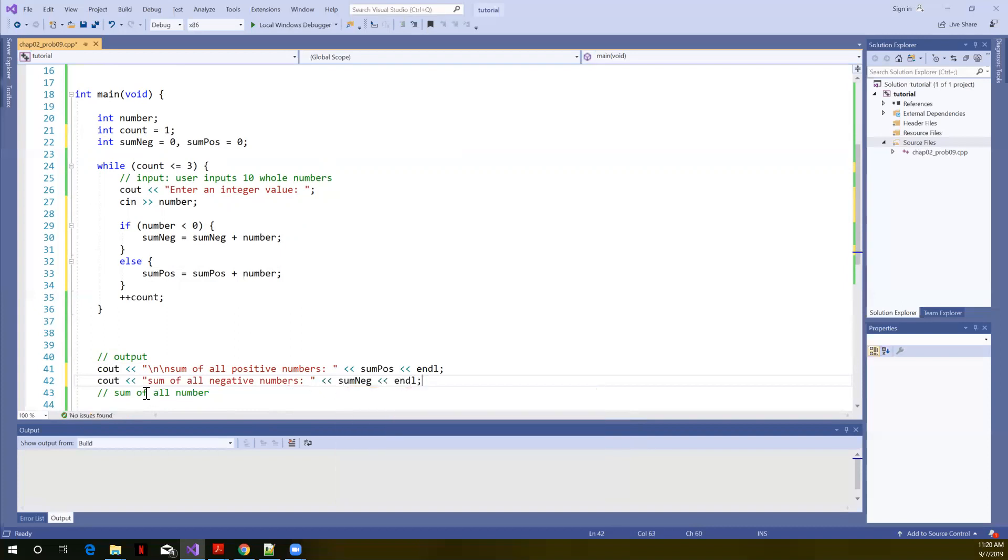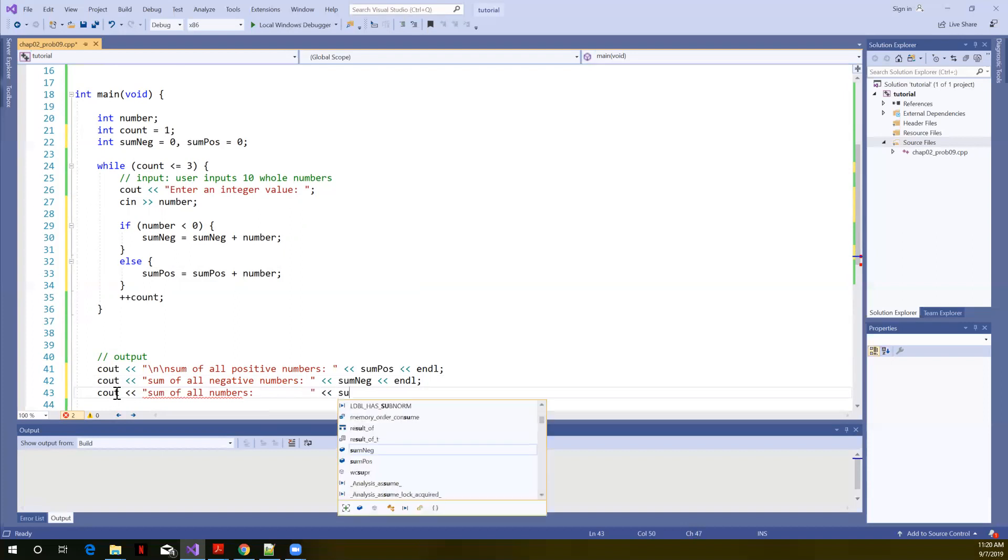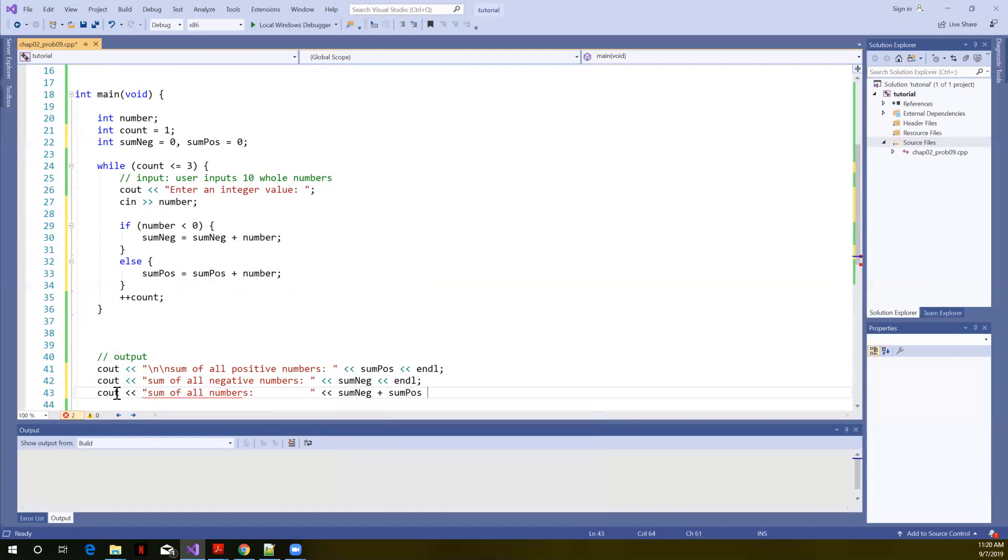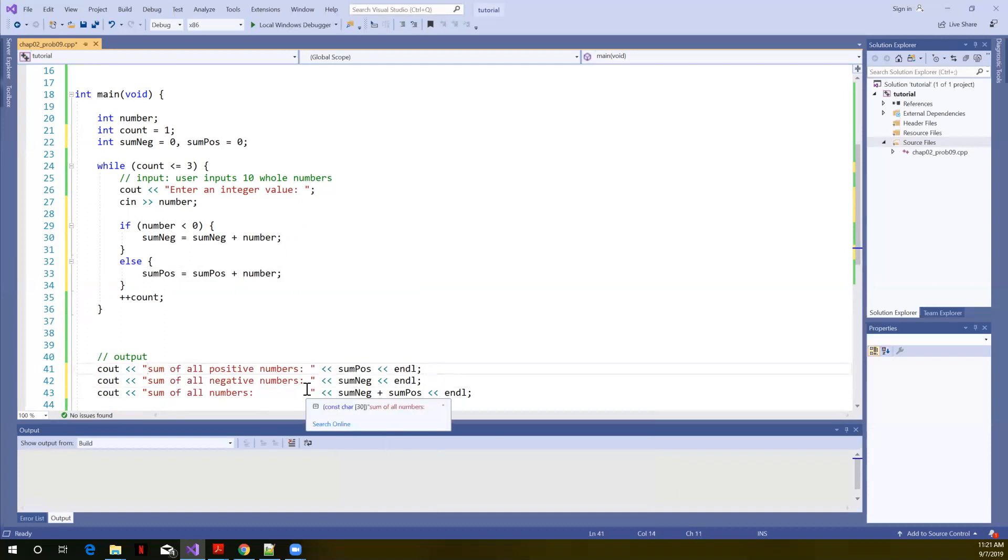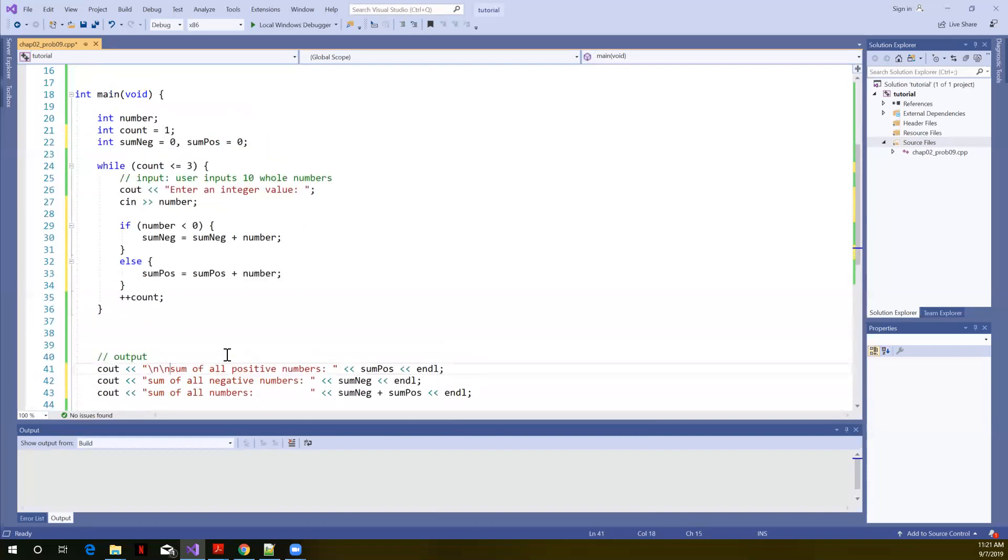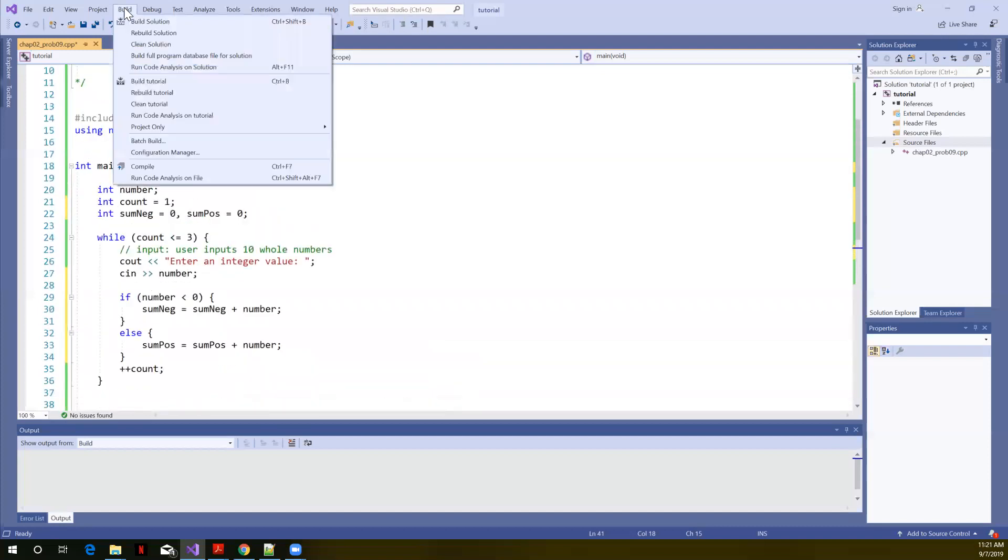So there's our sum of negative numbers. Our sum of all numbers. Oh, that's just the sum of the negative and the sum of the positive. And here, I want to see how things line up. Okay, that was good. So there's my two new line characters at the beginning. Let's go ahead and build this.